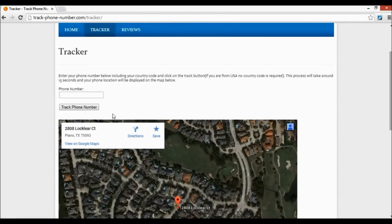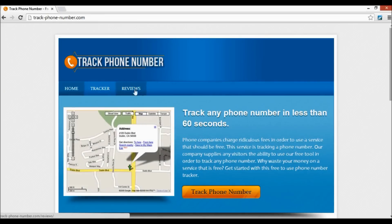Alright guys, as you can see it just loaded and the location of the phone is at 2808 Locklear Court — that is probably where my friend is at right now. I've used this tracker several times to find lost and stolen phones and also just to check on family members. It's a great tool if you're looking to use one. After you complete a survey it will last for 24 hours, meaning you can use the tracker unlimited times within that window. Come check it out at track-phone-number.com.